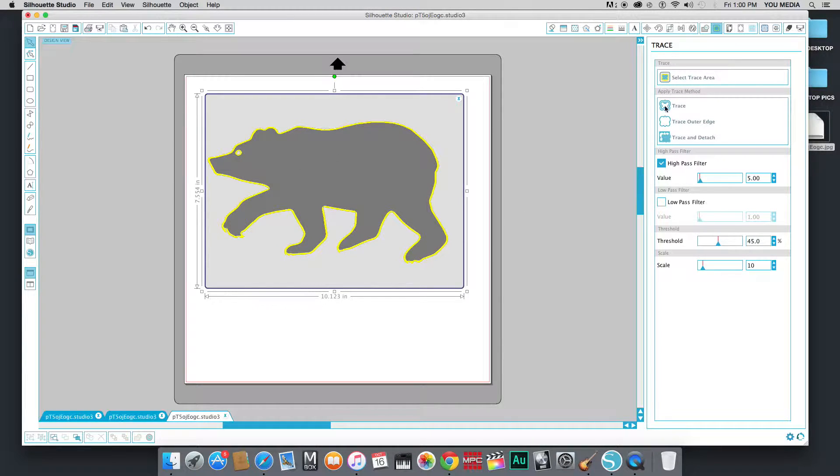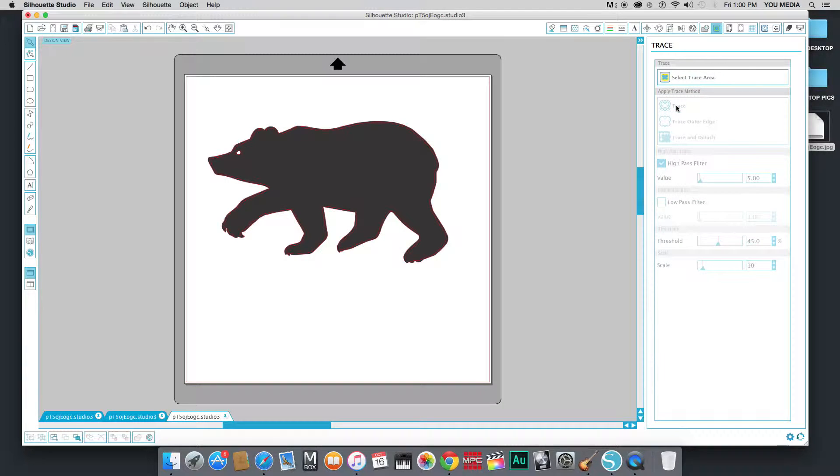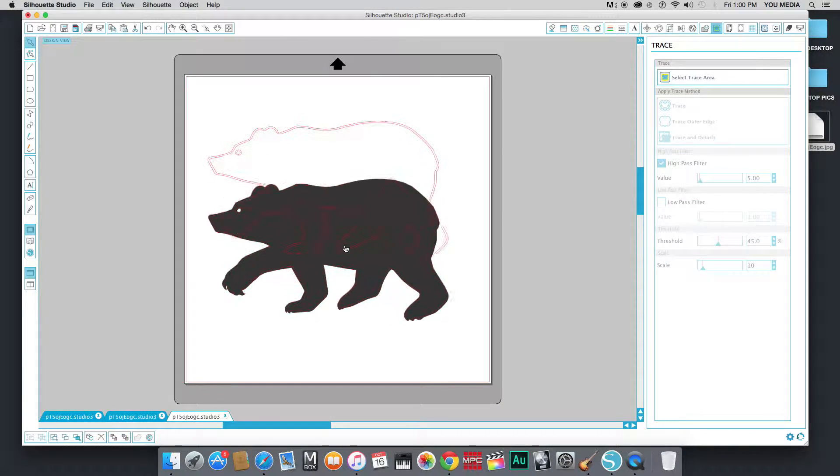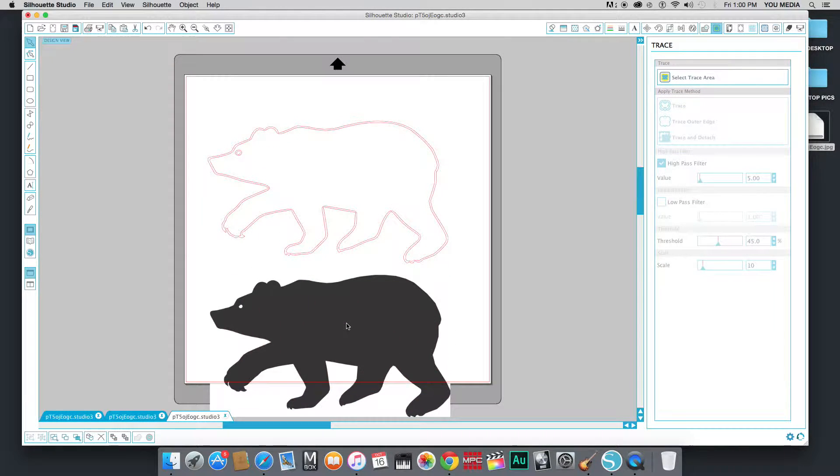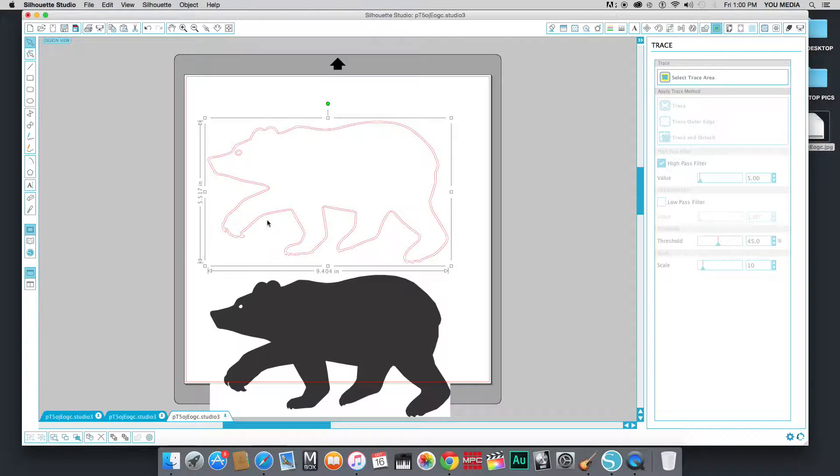So this button here traces the inside and the outside. And because there is an inside shape, we want to use that. Now, unfortunately, on some of these traces, depending on how you set up the filters, it can end up doing this double trace thing here, which is annoying. And you don't want that because it means that it's going to cut twice, unless you do want it. And then, great, you've got it. But we don't want it in this case.